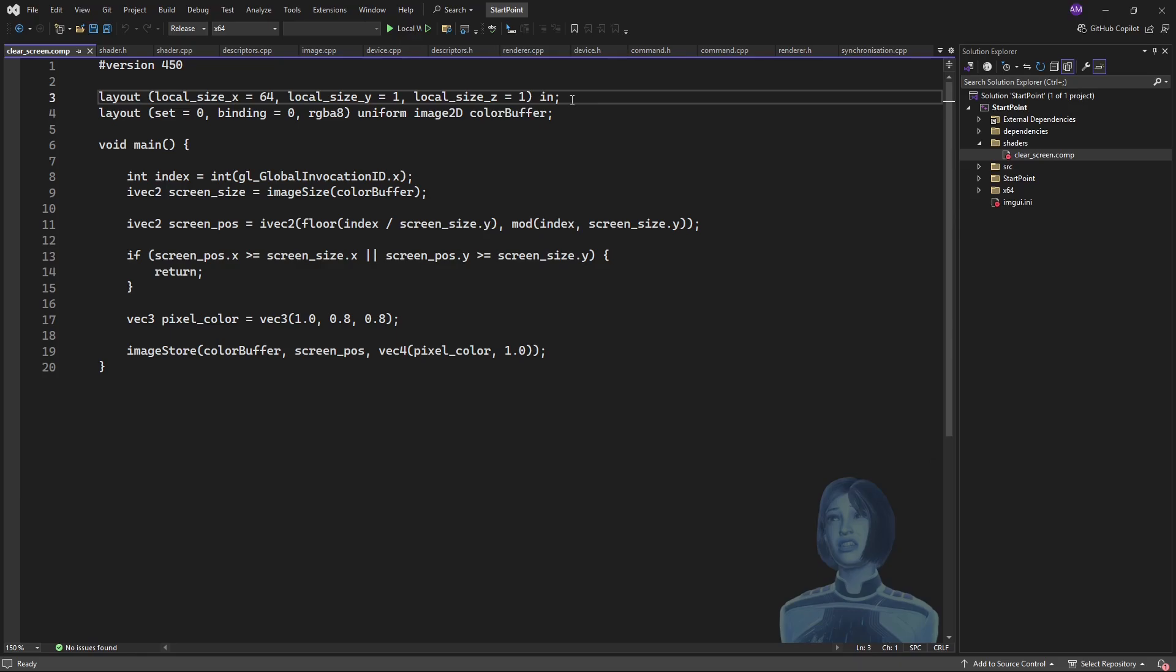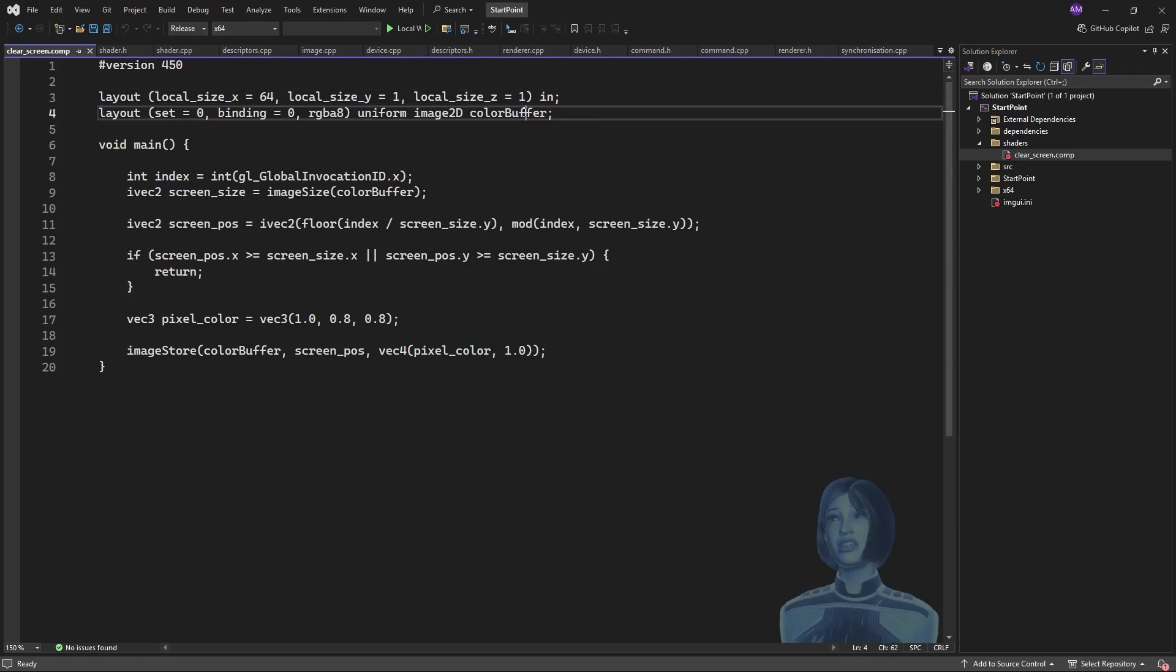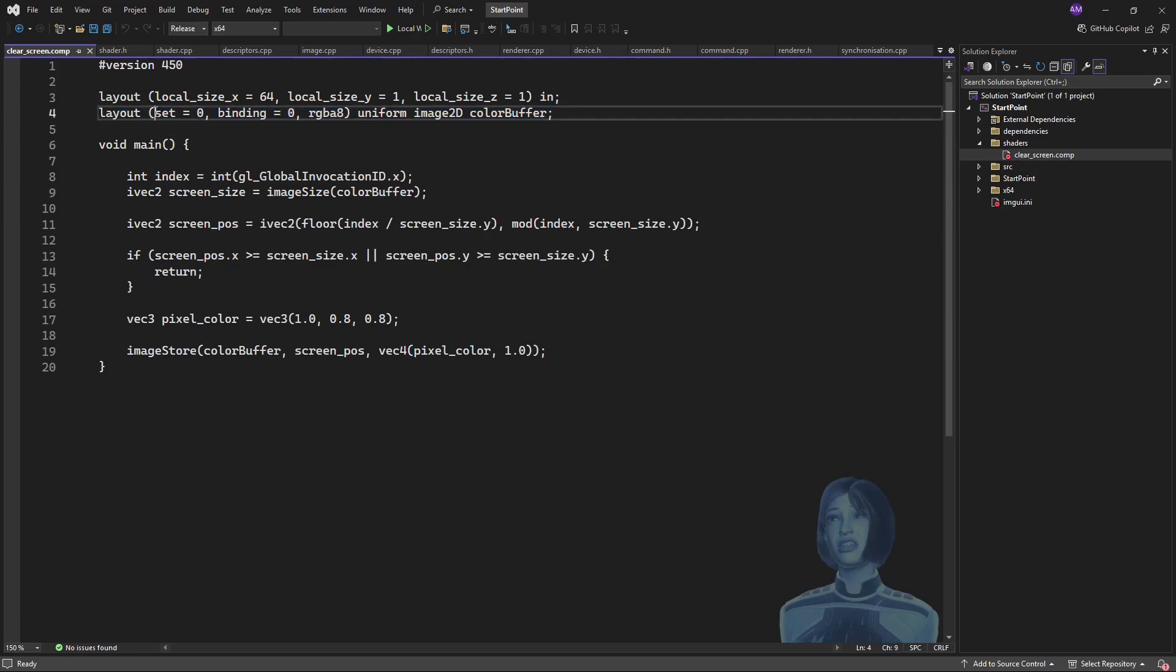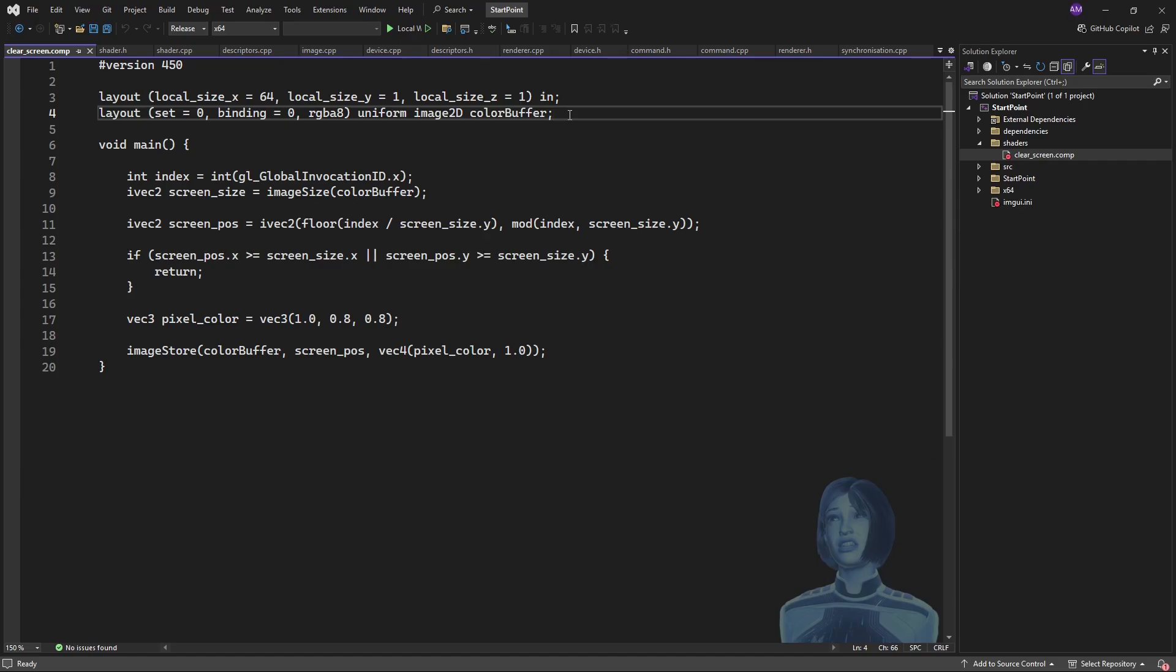So this is a linear job and we're executing it 64 threads per workgroup times however many workgroups the GPU will dispatch. We've got this color buffer—now this is a storage image, it's bound, binding zero within set zero. We're going to write to it.